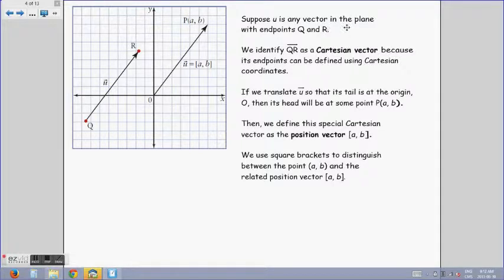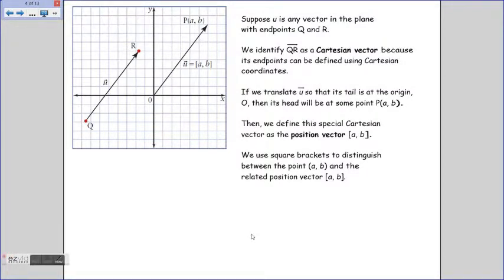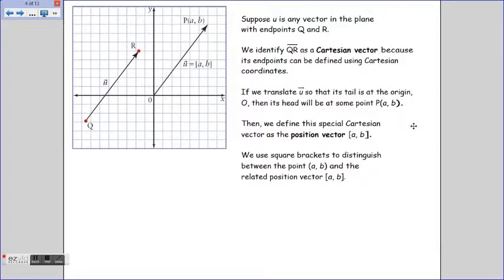Suppose that u is any vector in this plane with endpoints q and r. We identify qr as a Cartesian vector because its endpoints can be defined using Cartesian coordinates. If we translate the vector u so that its tail is at the origin o, then its head will be at the endpoint p with coordinates (a, b). We define this special Cartesian vector as a position vector — note that a point uses round brackets and a vector uses square brackets. Any vector in the Cartesian plane can be moved so it starts at the origin to become a position vector.